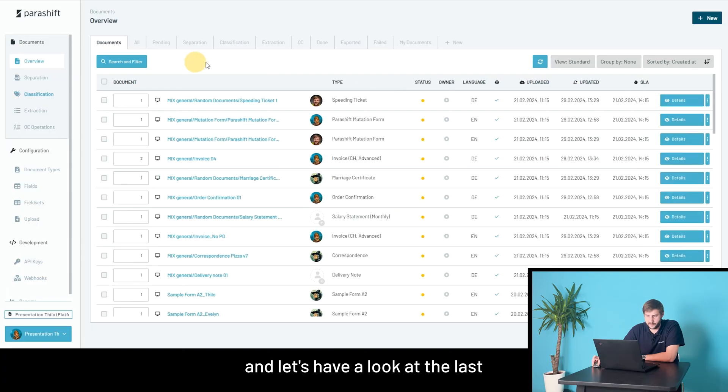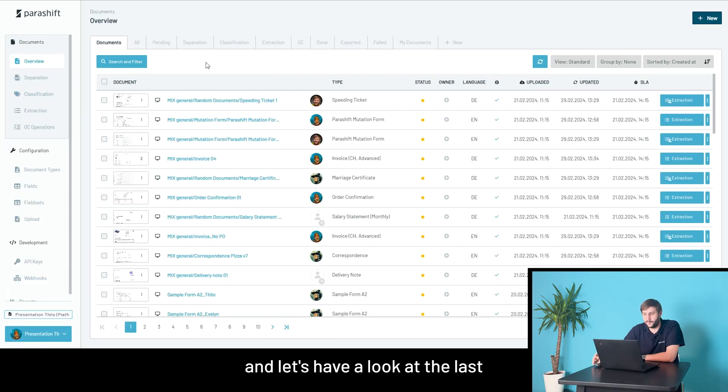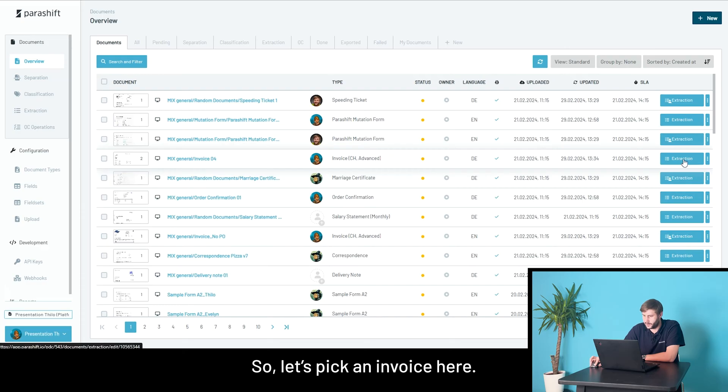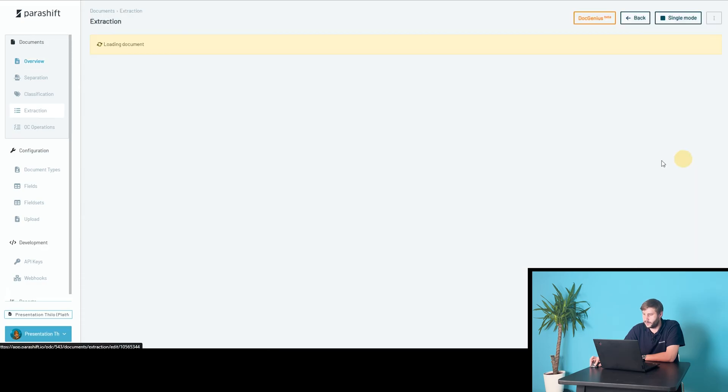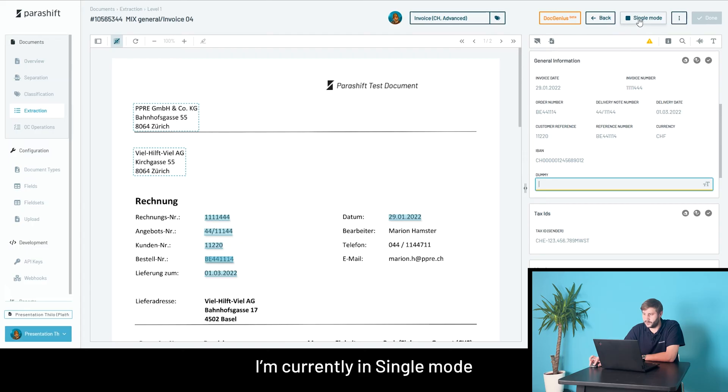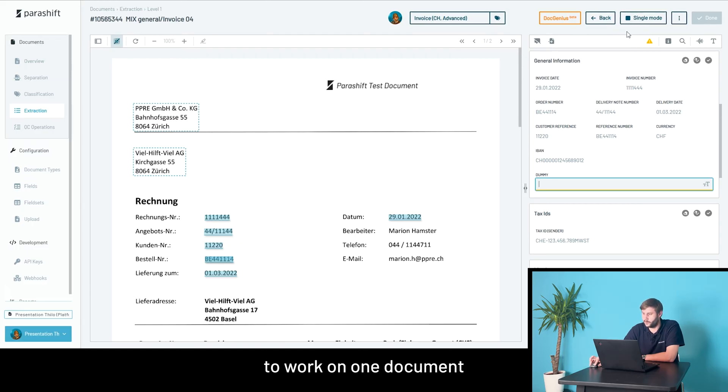Let's have a look at the last major validation step: extraction. So let's pick an invoice here. Also for extraction, serial mode is available. I'm currently in single mode. I could switch to serial mode to work on one document after the other.